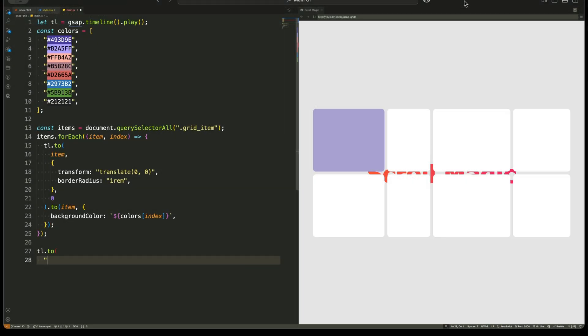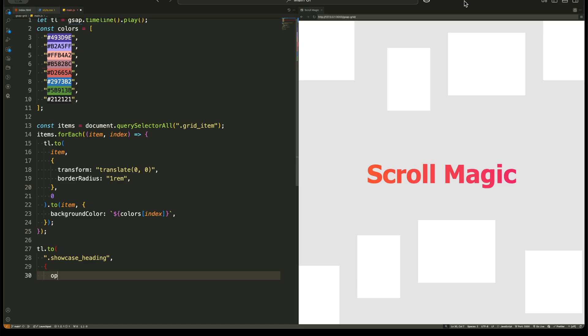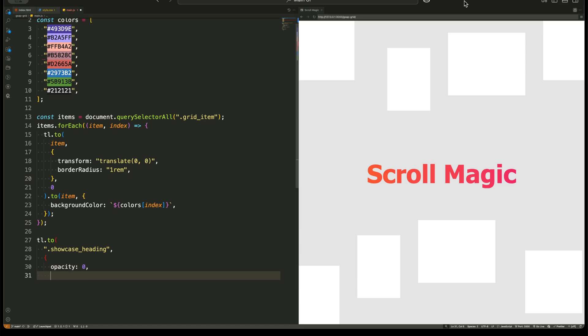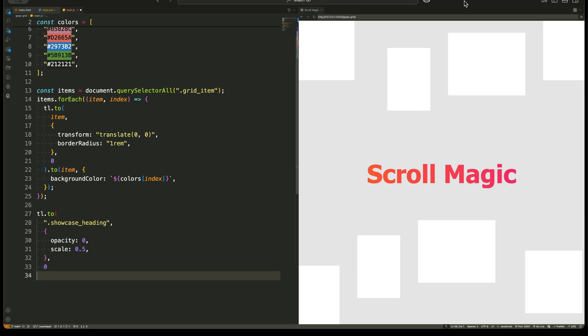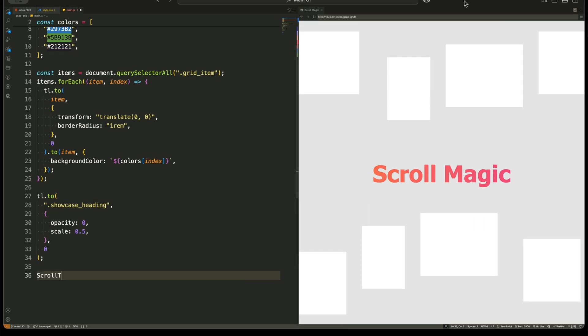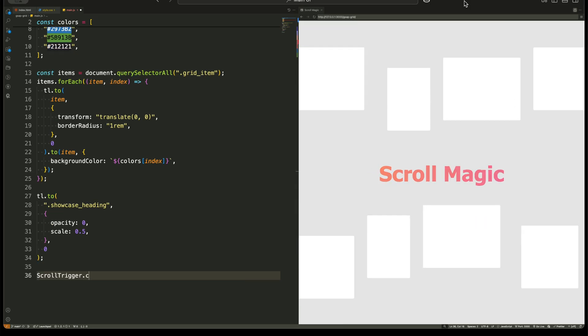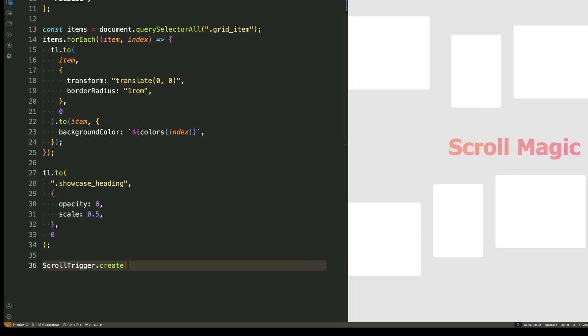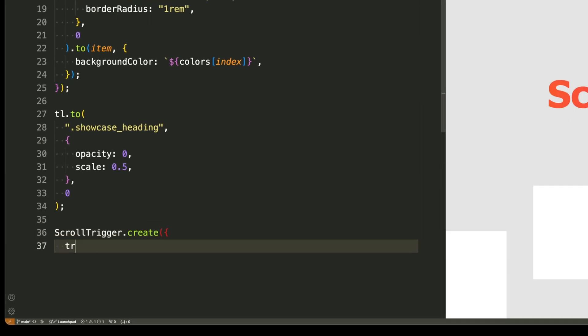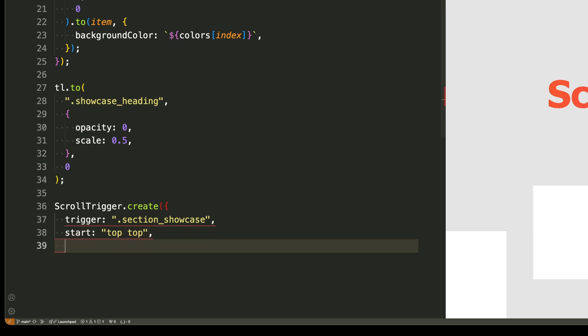Next, we animate the showcase heading by reducing its opacity and scaling it down. This makes it look like the heading disappears as the grid items take over the scene. Now let's talk about ScrollTrigger. This is the secret ingredient that makes everything react to scrolling instead of just playing automatically. We create a new ScrollTrigger instance and set it up with several options.